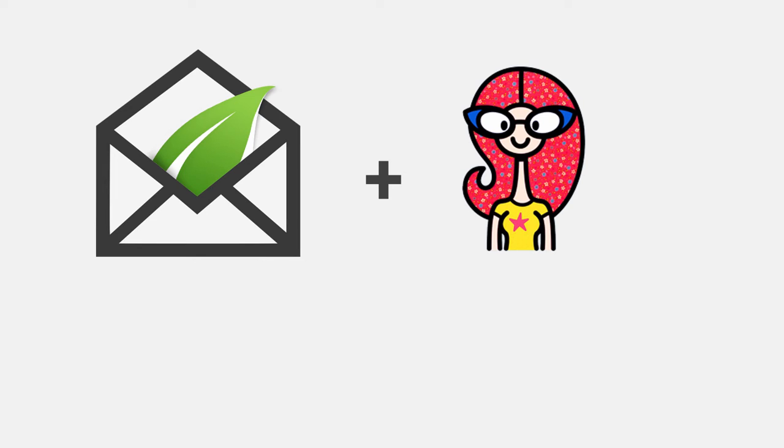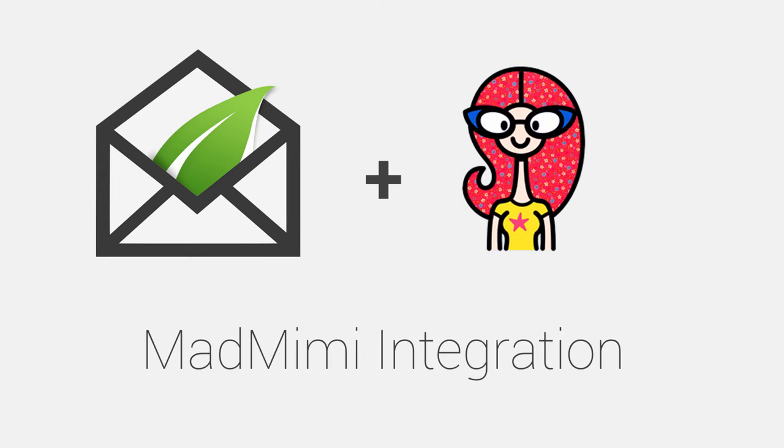In this video we'll look at how to connect Thrive Leads and other Thrive Themes products to your MadMimi autoresponder service.